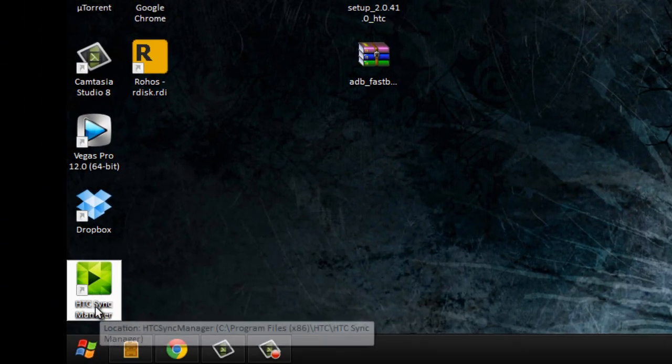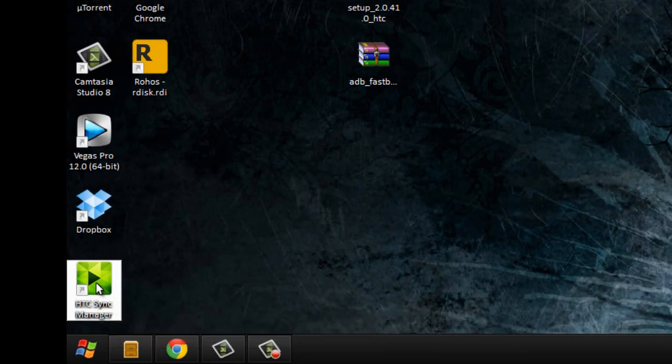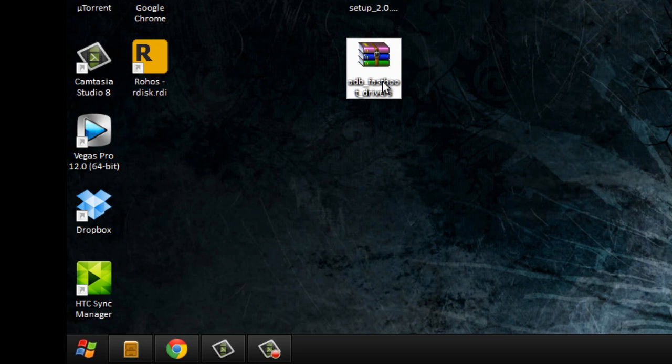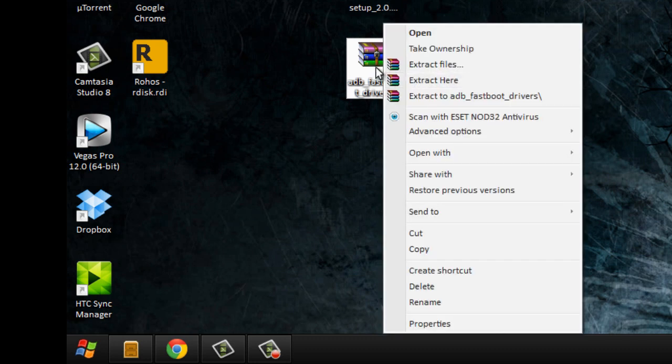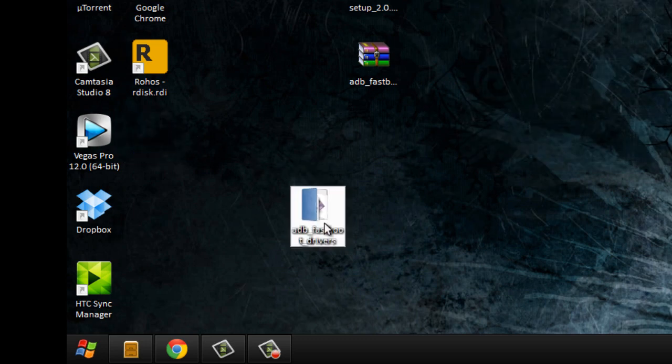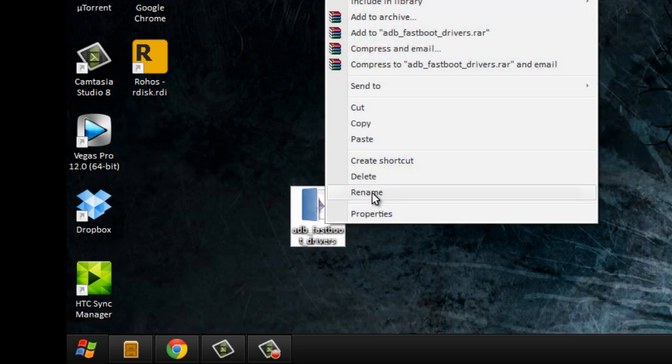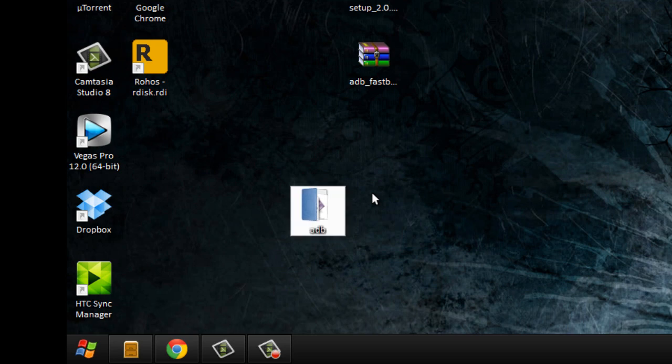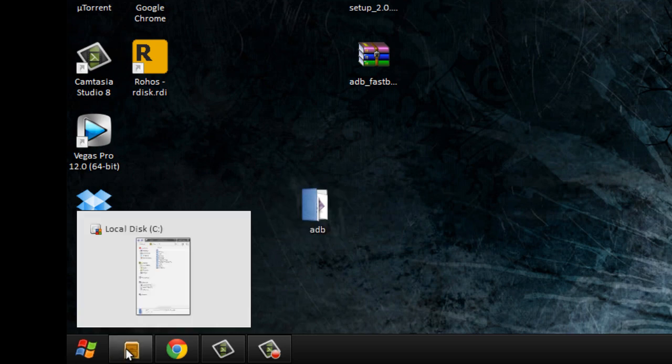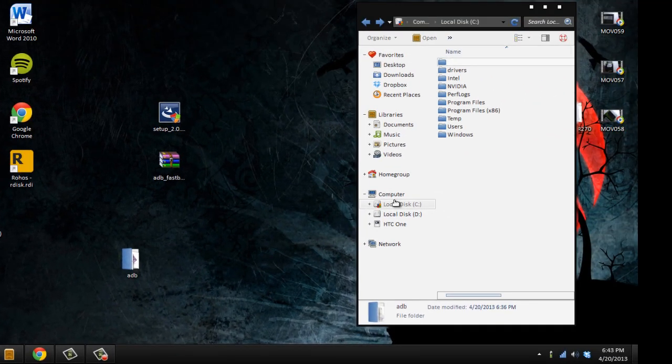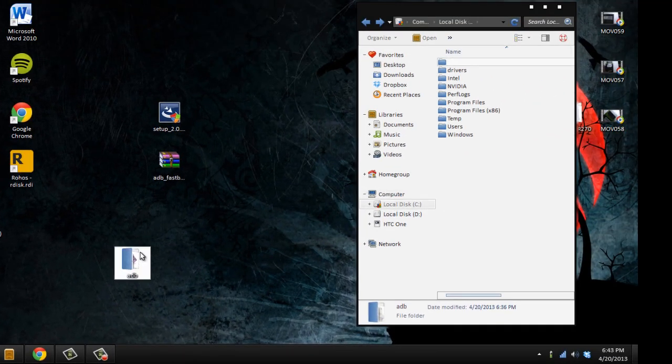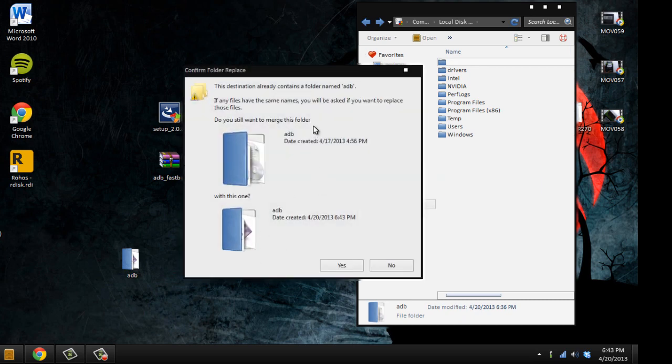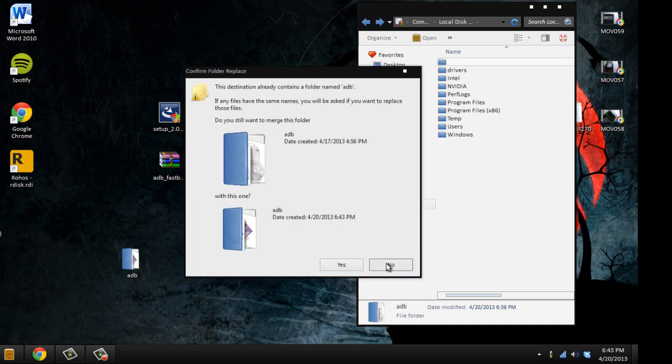When you install this, you'll get HTC sync manager, and that means it's correct. Then what you're going to need is ADB and fastboot. I'll provide this file right here. You extract it, rename it to ADB, go to your computer local disk C, and drag it. It's telling me I already have a copy of the ADB, which is true, so I'm not going to copy it.